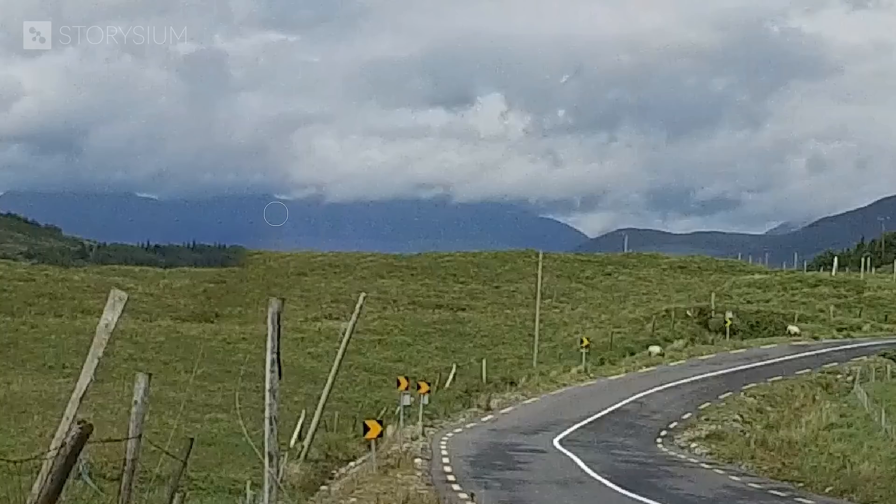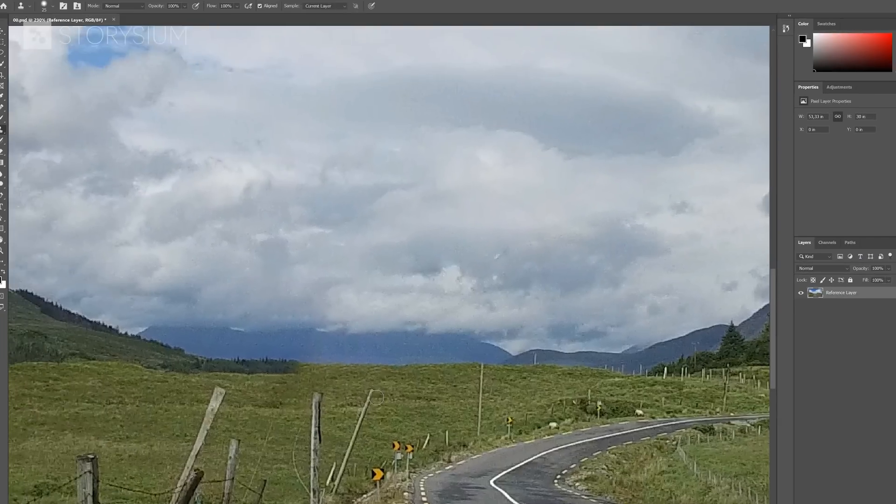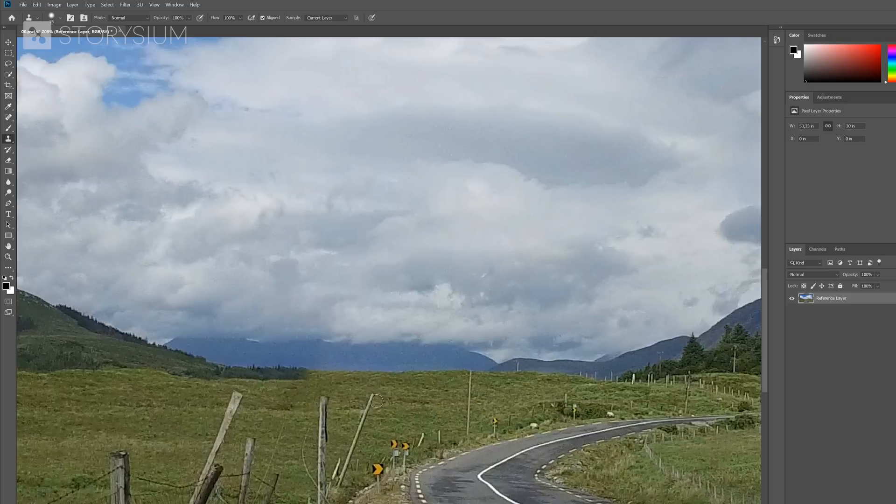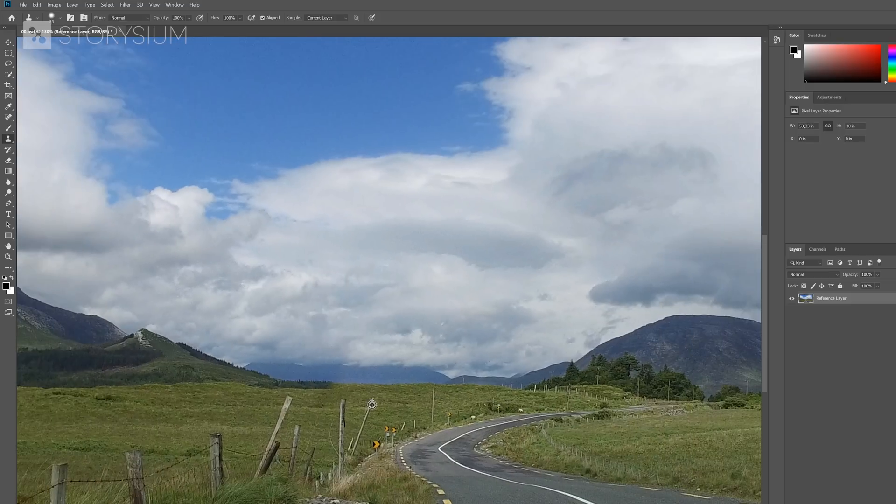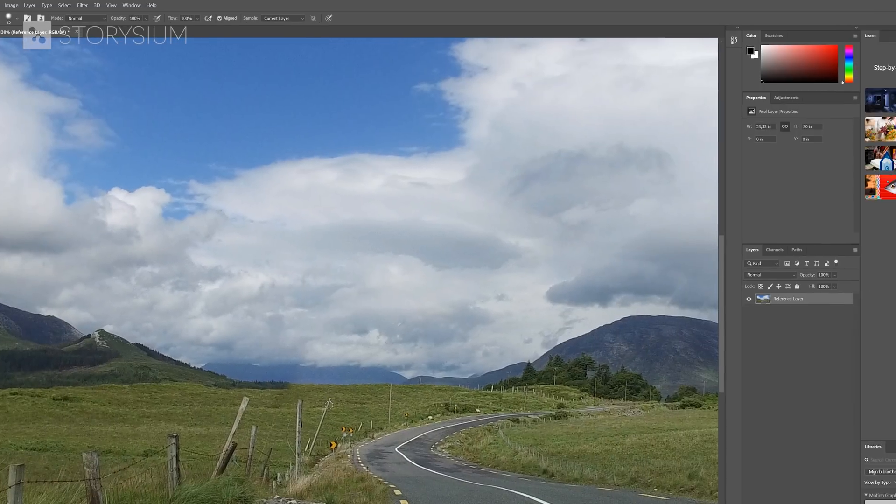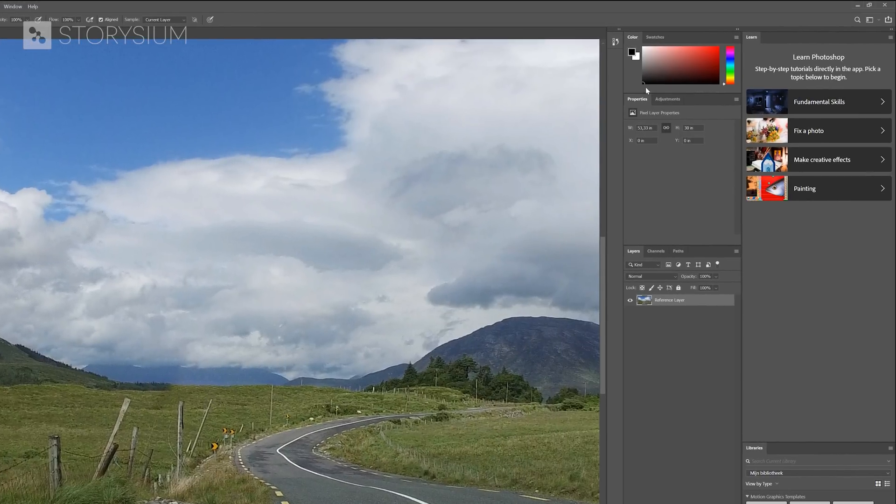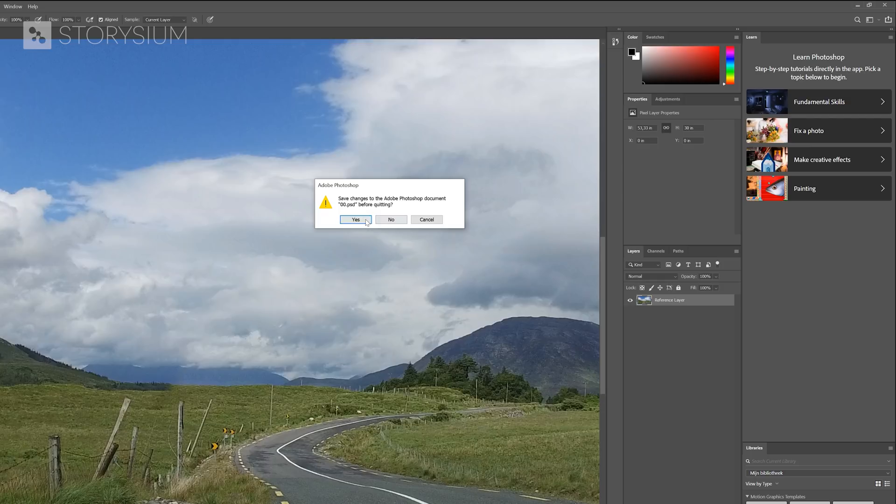Of course, we could spend a lot more time in perfecting this, but I think it's good enough for this tutorial. We can now simply close Photoshop and then save the frame.